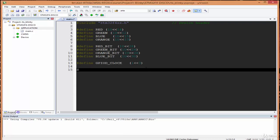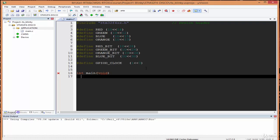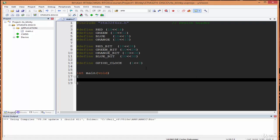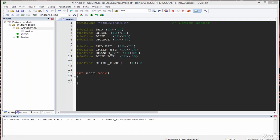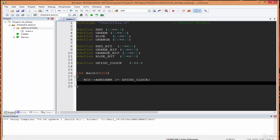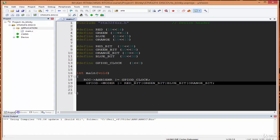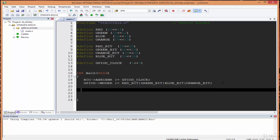Now we write the main function. First we initialize the GPIO, then set the pins as output pins, then access the output data register to test it. To initialize port D we access the AHB1 register using GPIOD_CLOCK, which initializes only port D. To set the pins as outputs we access the mode register using our bit definitions. Then we enter the while(1) infinite loop.